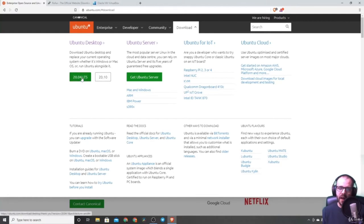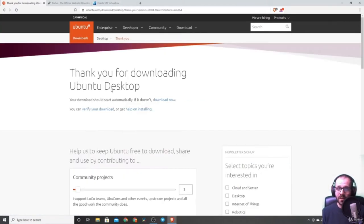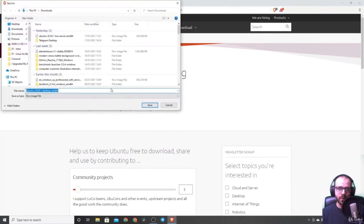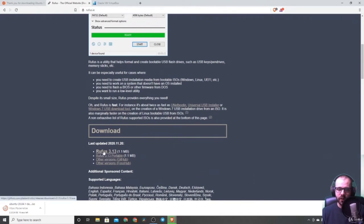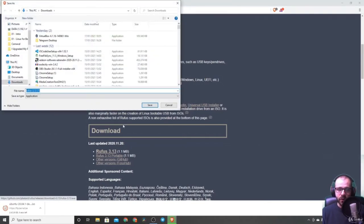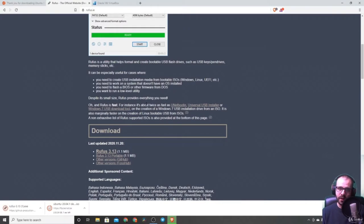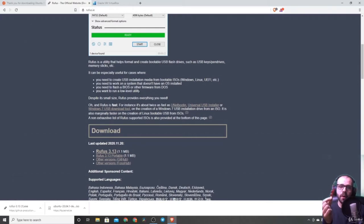We're on version 20.04. If you're watching this later, it should be no issue, because most of the commands I'm going to use have been around for years and are not going to change any time soon. The next tool we're going to download is Rufus, a tool that makes bootable USB drives. Download it from rufus.ie. We're going to create a USB drive that contains the Ubuntu operating system, which will allow us to install Ubuntu on our PC.